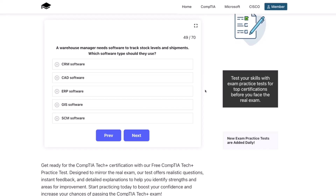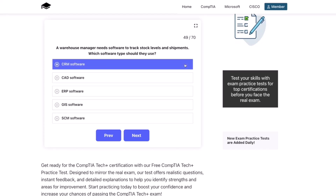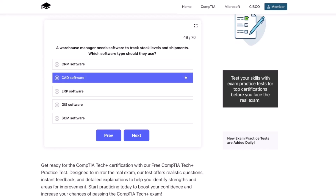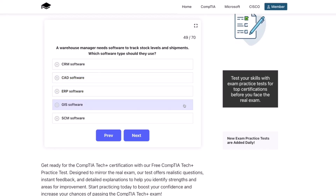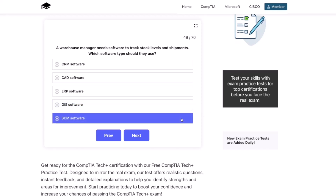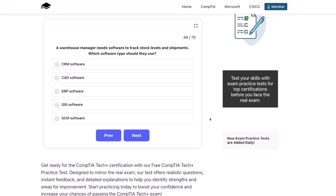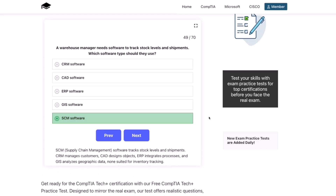Next question. A warehouse manager needs software to track stock levels and shipments. Which software type should they use? CRM software, CAD software, ERP software, GIS software, or SCM software? The correct answer is SCM software. SCM, or supply chain management software, tracks stock levels and shipments. CRM manages customers, CAD designs objects, ERP integrates processes, and GIS analyzes geographic data — none suited for inventory tracking.